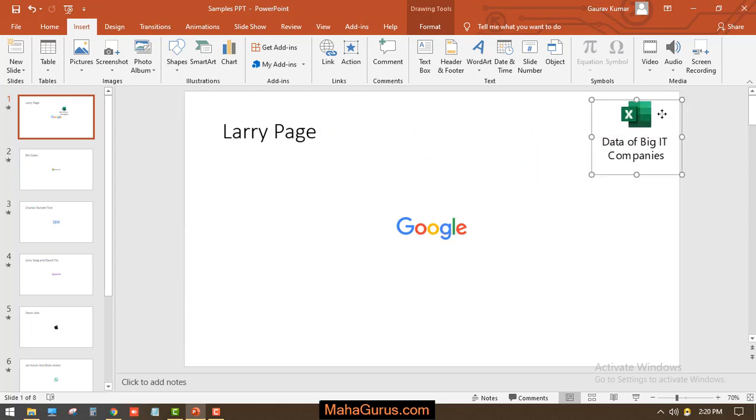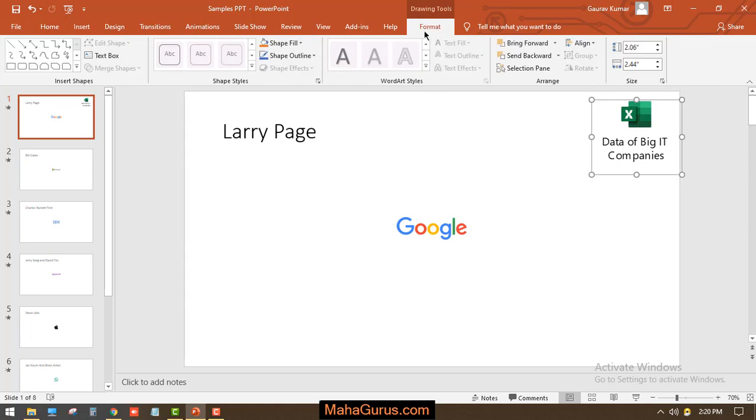If you want to change the editing and the format, you can click on the Drawing Tool Format tab. Here you can change the style or change the WordArt style.